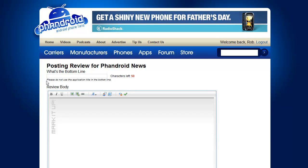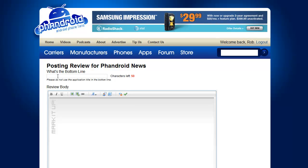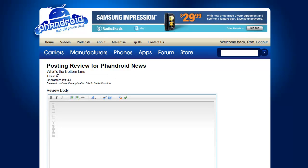It will ask me a few things. What's the bottom line? As it says here, don't use the application title in the bottom line — we just want you to sum it up. It's counting down the characters: you have to use more than five characters and less than 50 characters. So: 'Great app for keeping up with Android news.' I can see I still have eight characters left. Now here's where I can type stuff in the body and provide my actual review.